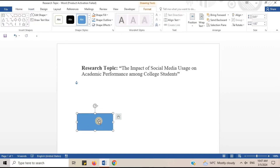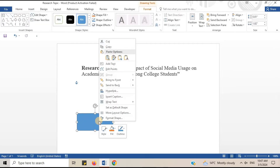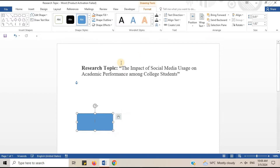Insert the name of the variable inside the shape. Right-click on the shape and choose Add Text. Write the name — I will write Social Media Usage.